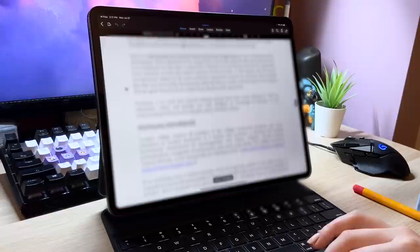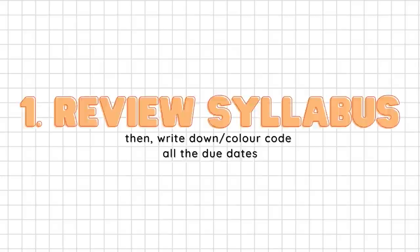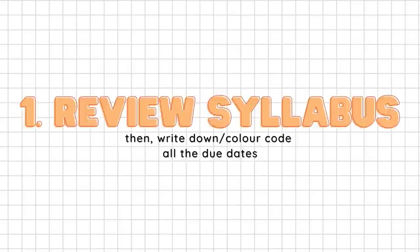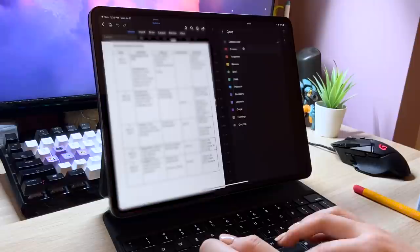And that's why the first thing I always do on the first day of classes is to take the syllabus from each course, scroll down to the section for due dates, and input all of these dates into my calendar using a color coding system. For colors, I always use red for any quizzes or exams because they're usually pretty important and so I want them to stand out to me.